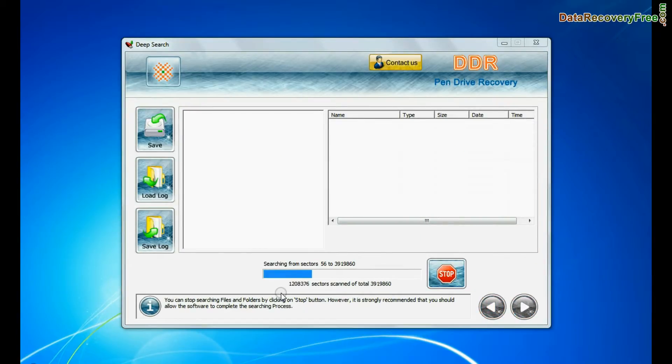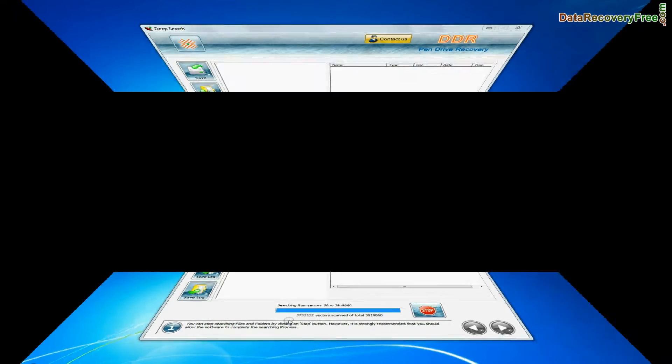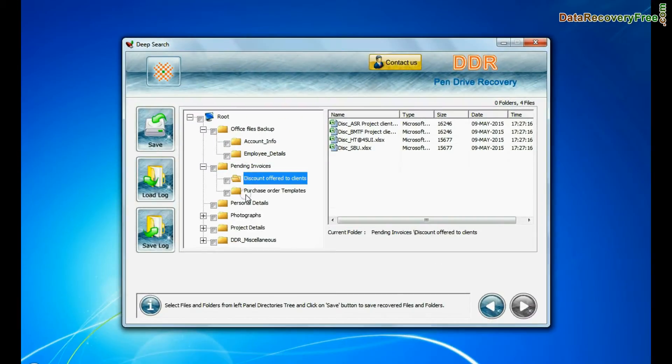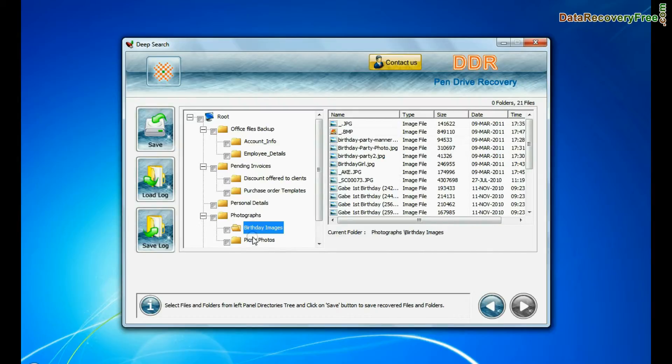Deep search thoroughly scans the storage media to recover data even in complicated data loss cases. Data is recovered successfully.